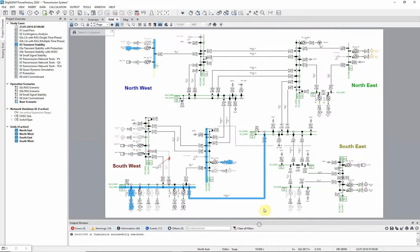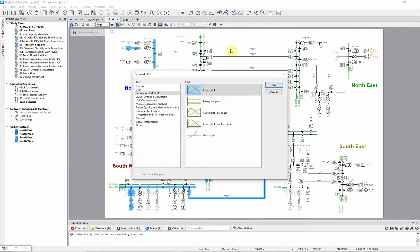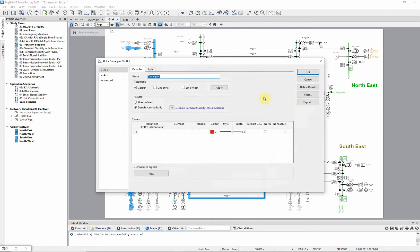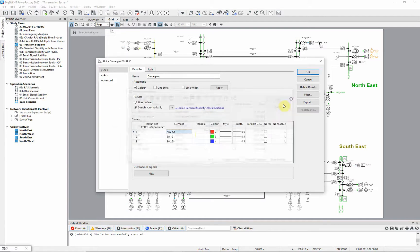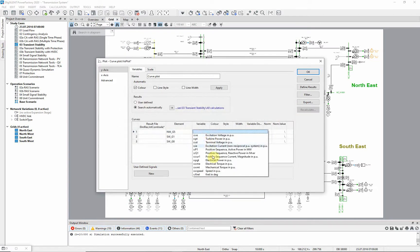Once the simulation is complete, we can use this icon to create plots in order to see the results. First, the elements for the plot are selected. Then the required variable to be plotted. In this case, we will choose the speed.